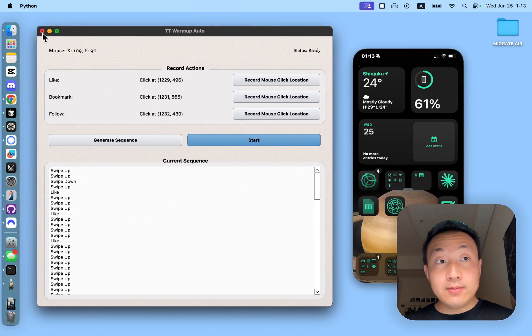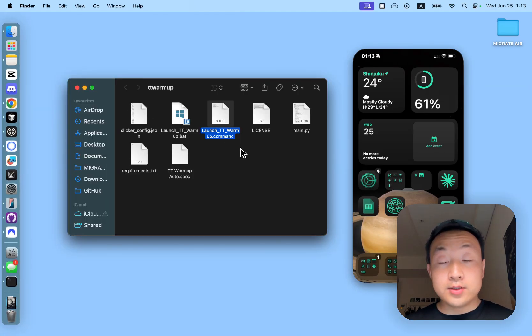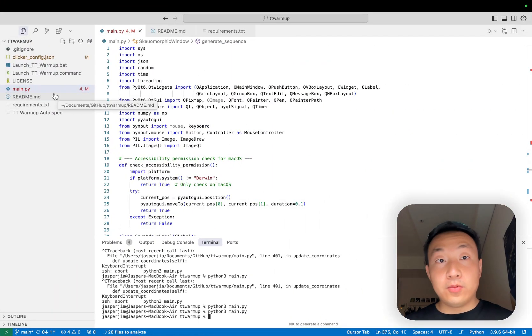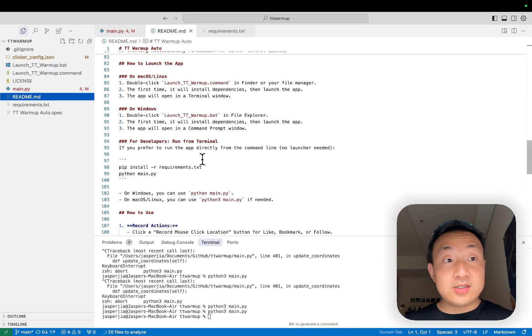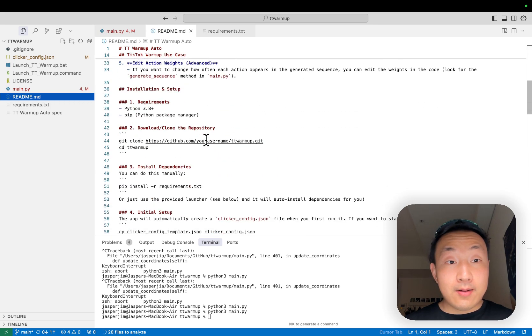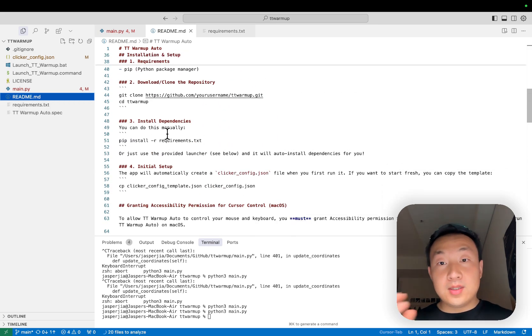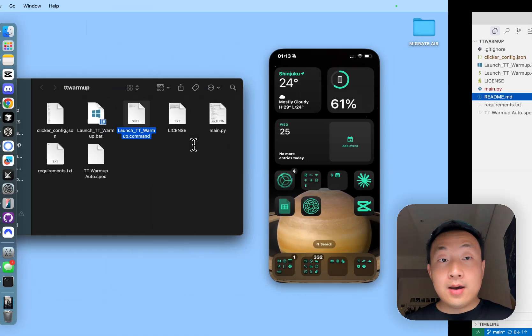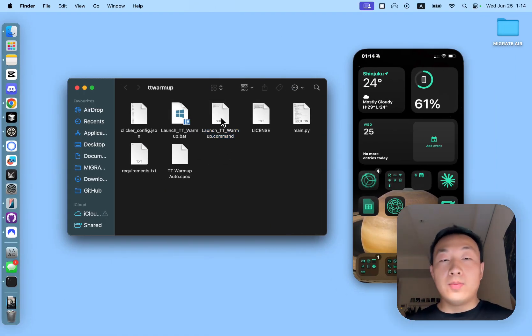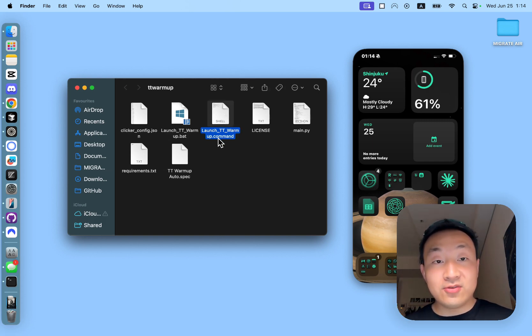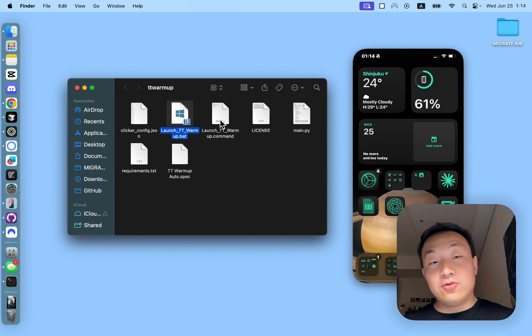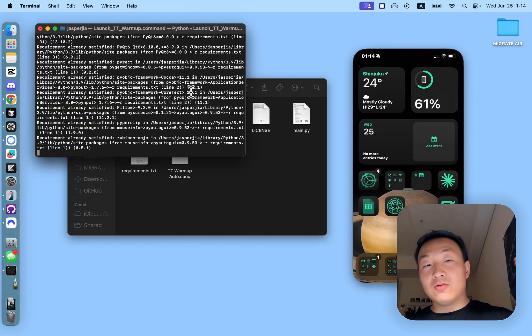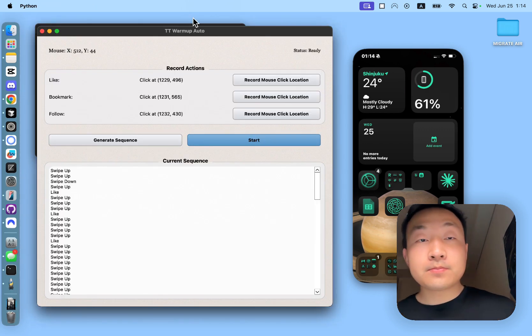But before you do that, if you're comfortable with navigating around the code base, you want to have a read of this readme file. And you have to install all the dependencies, all the packages I've used in this app. If you don't want to mess around with the code base or launching from a command line, you can also use this .command file if you're using Mac or .bat file if you're using Windows. That basically runs through everything that you need and launches the app for you.